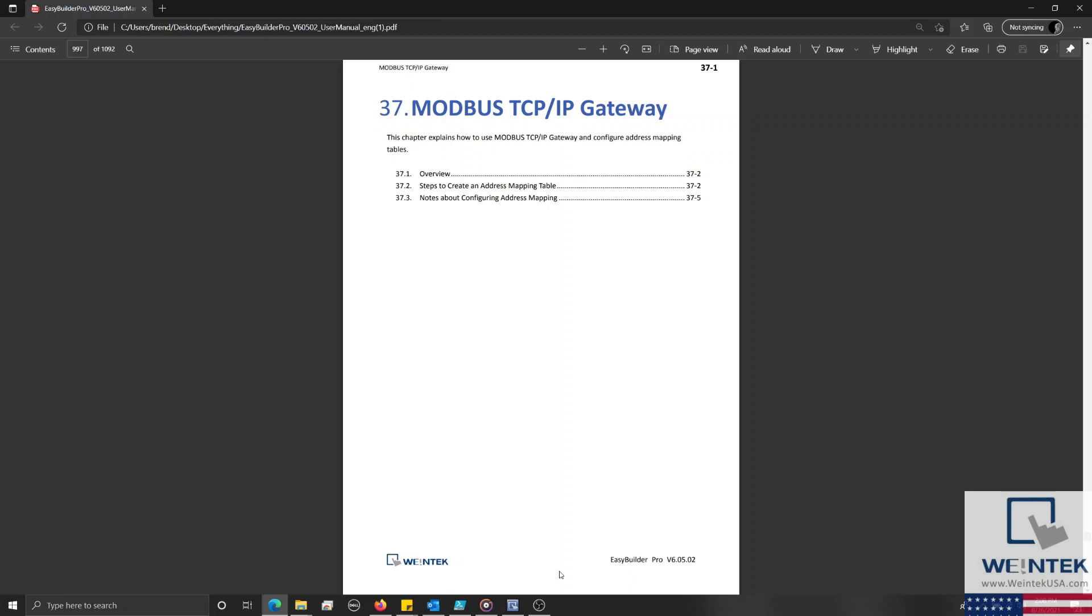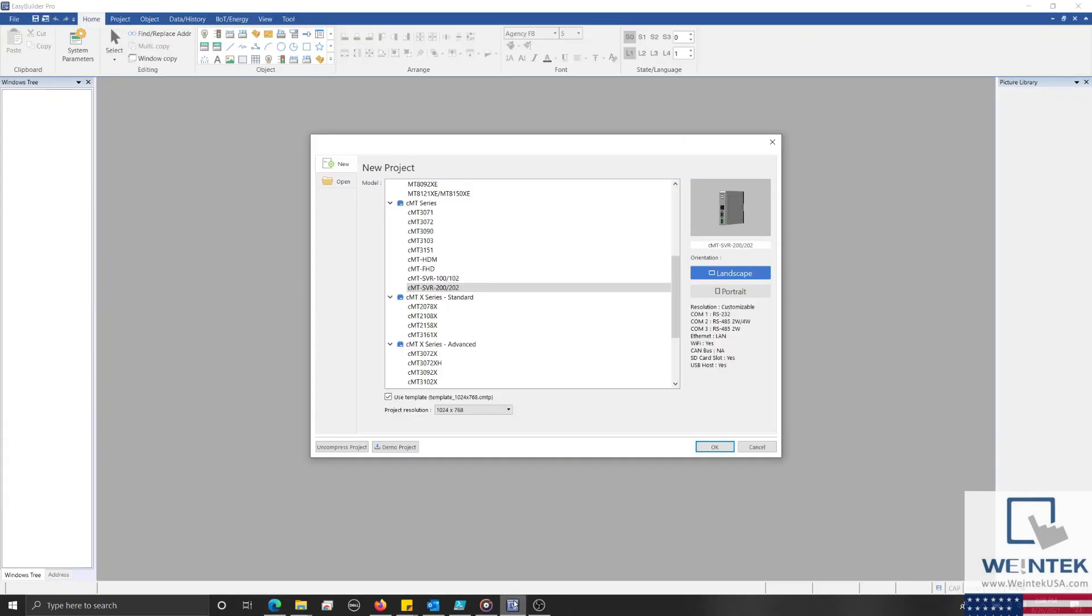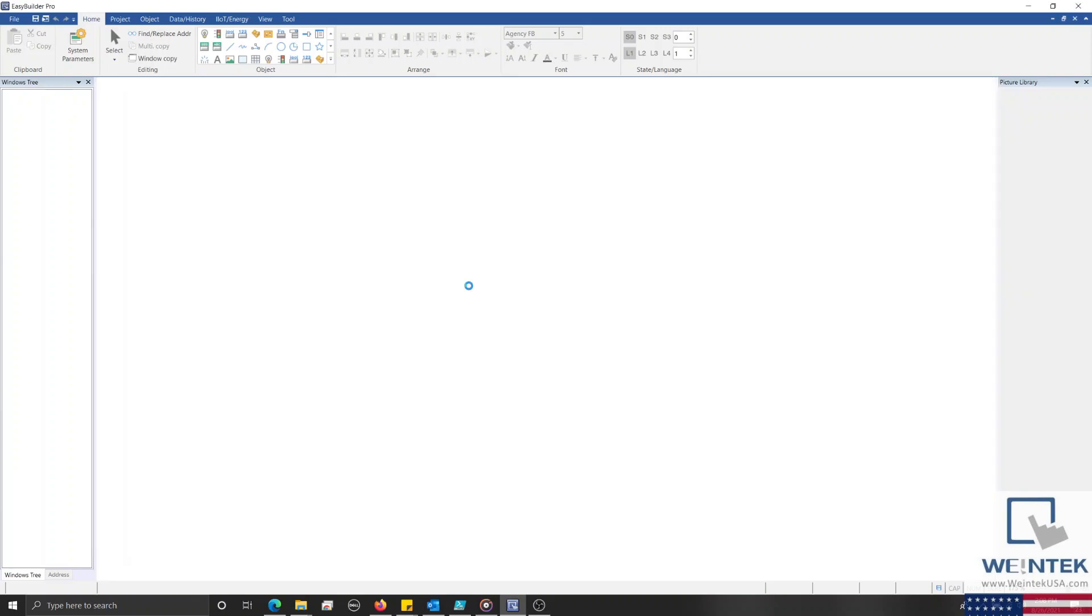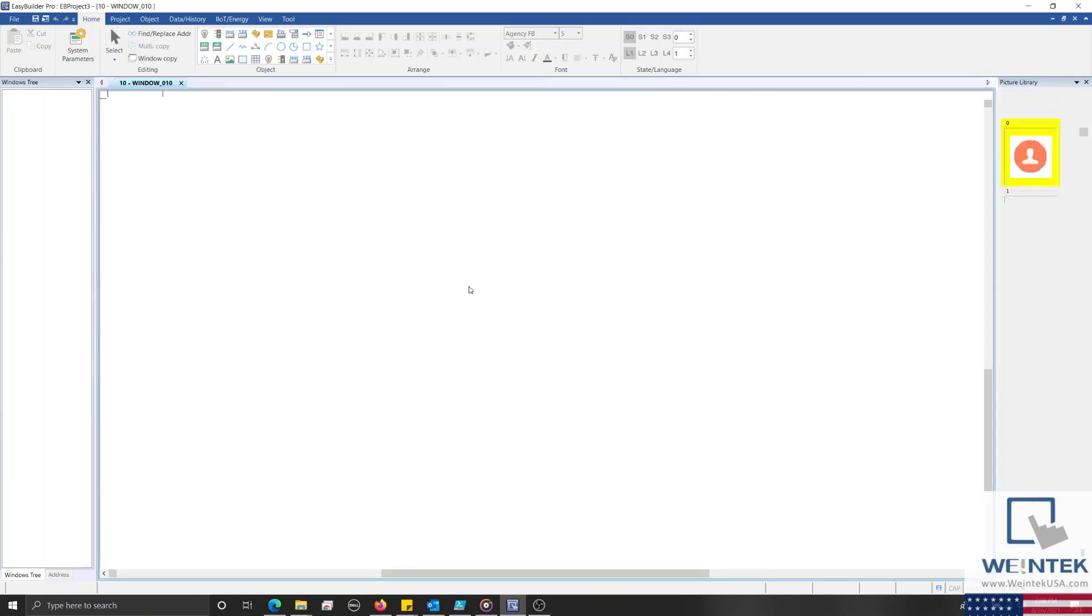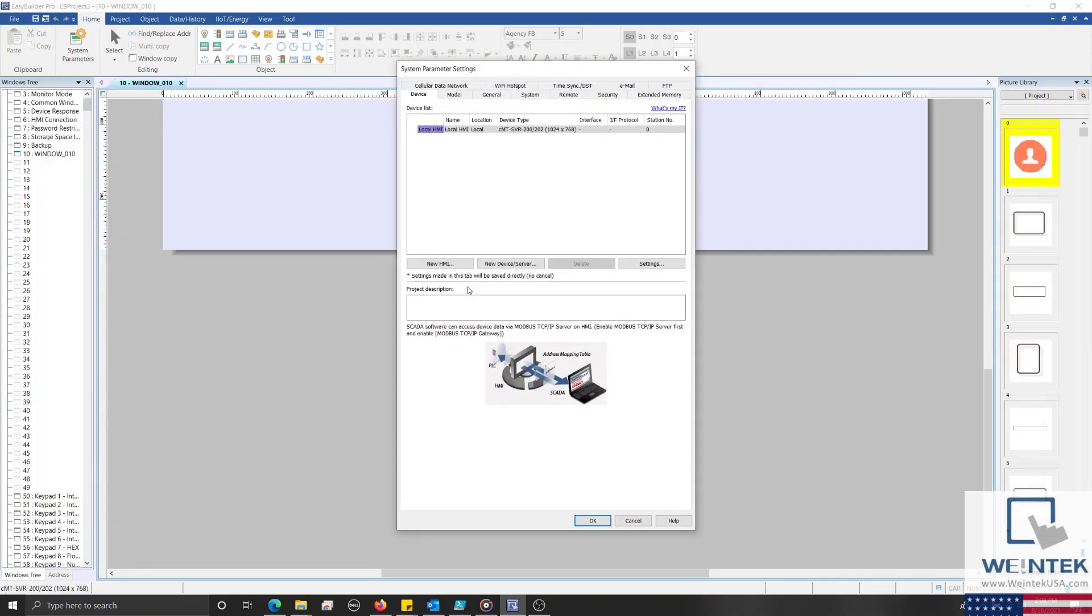To begin, let's open an instance of EasyBuilder Pro. And in order for our device to function as a Modbus gateway, we'll need to add a Modbus server driver within the device tab of our system parameters.